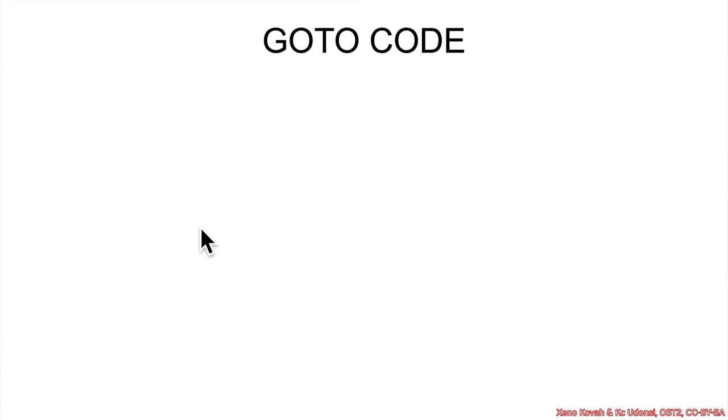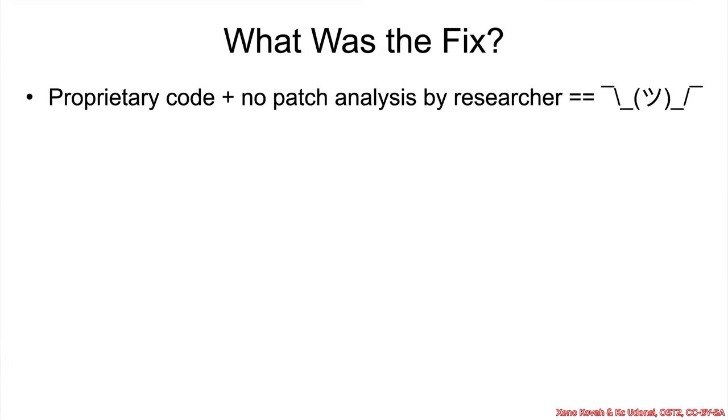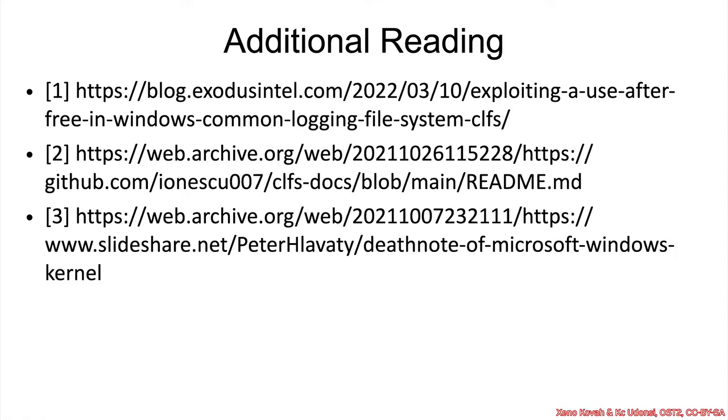Well, what was the fix for this vulnerability? The answer is we don't know, because it was proprietary code and there was no patch analysis by the researcher.